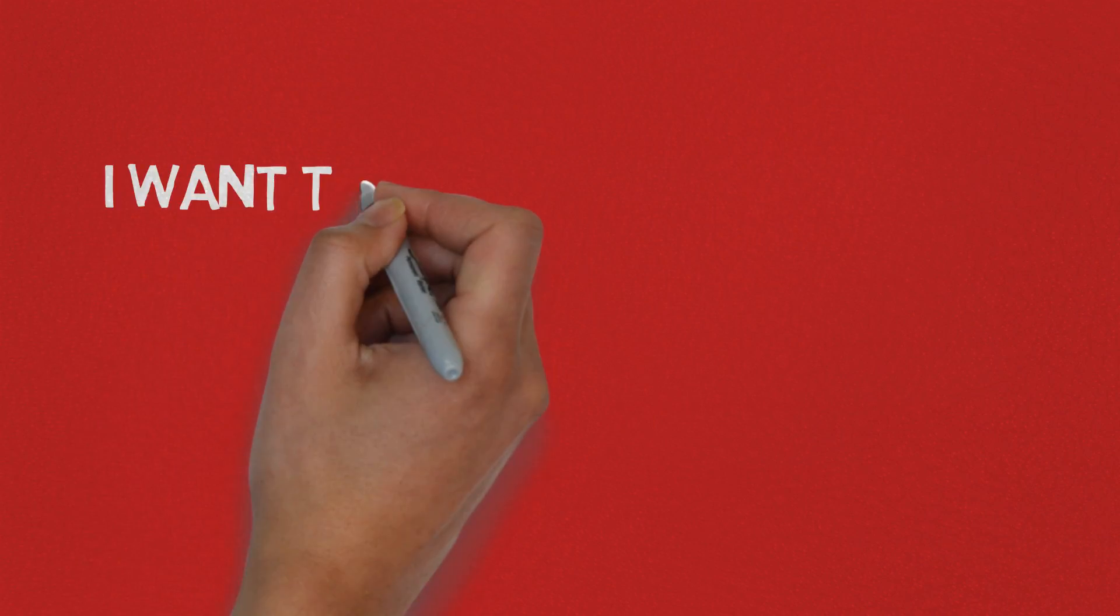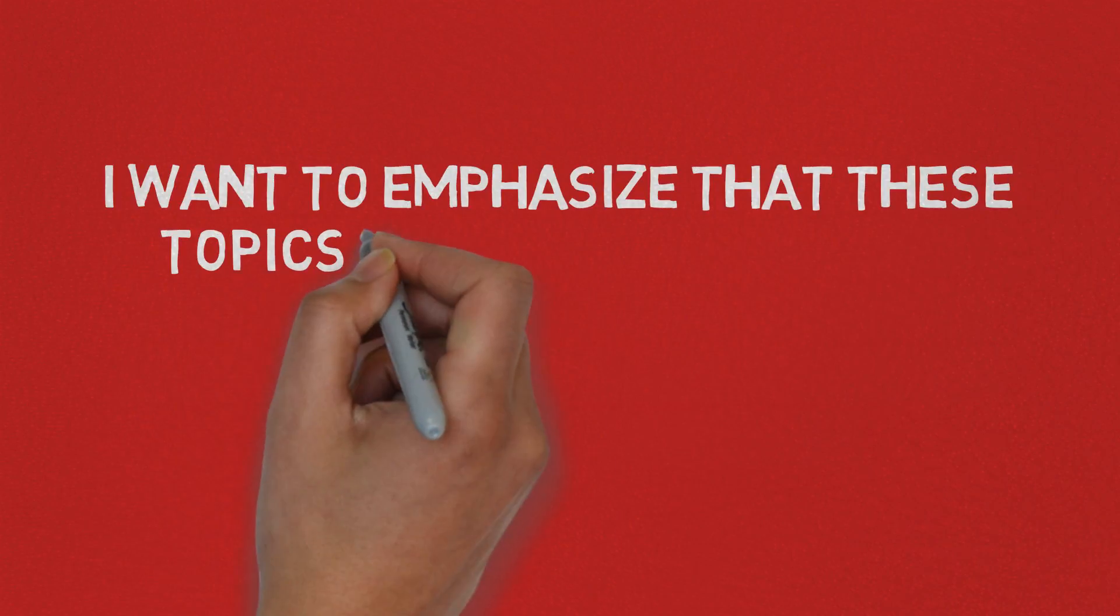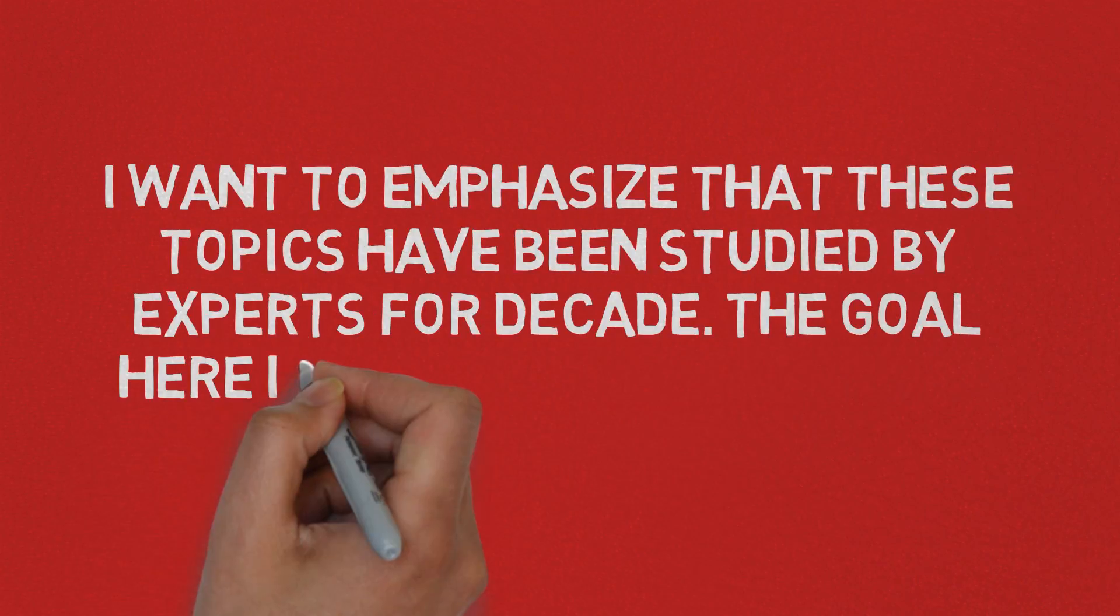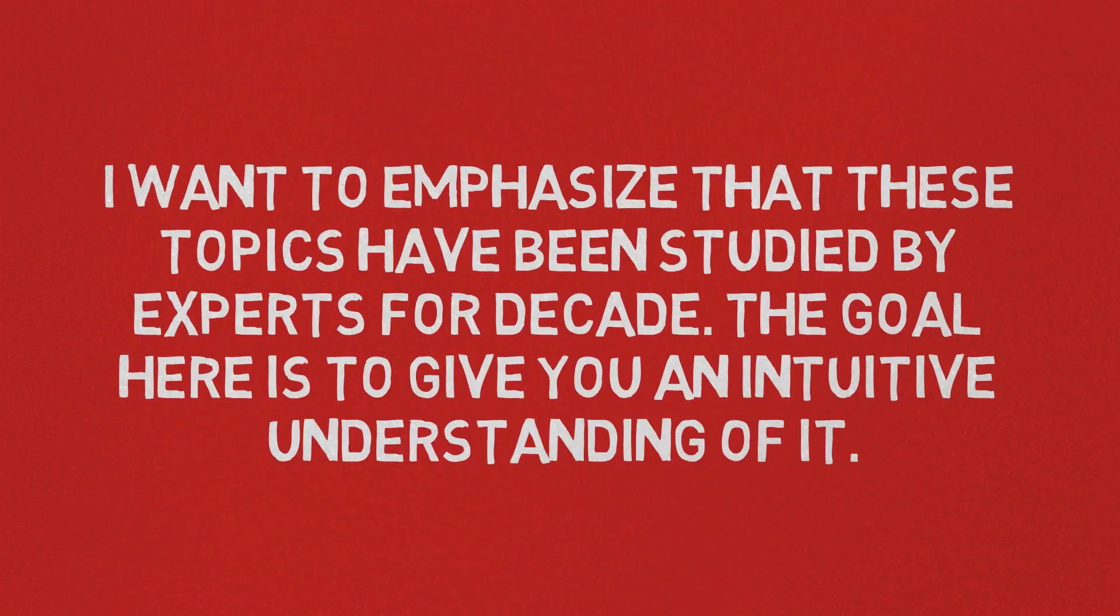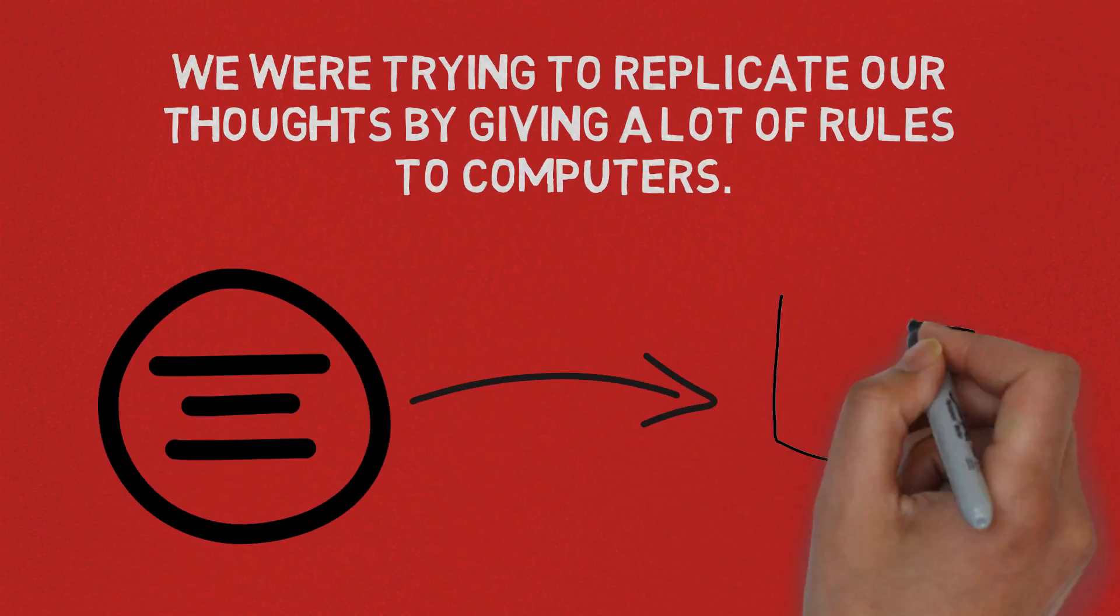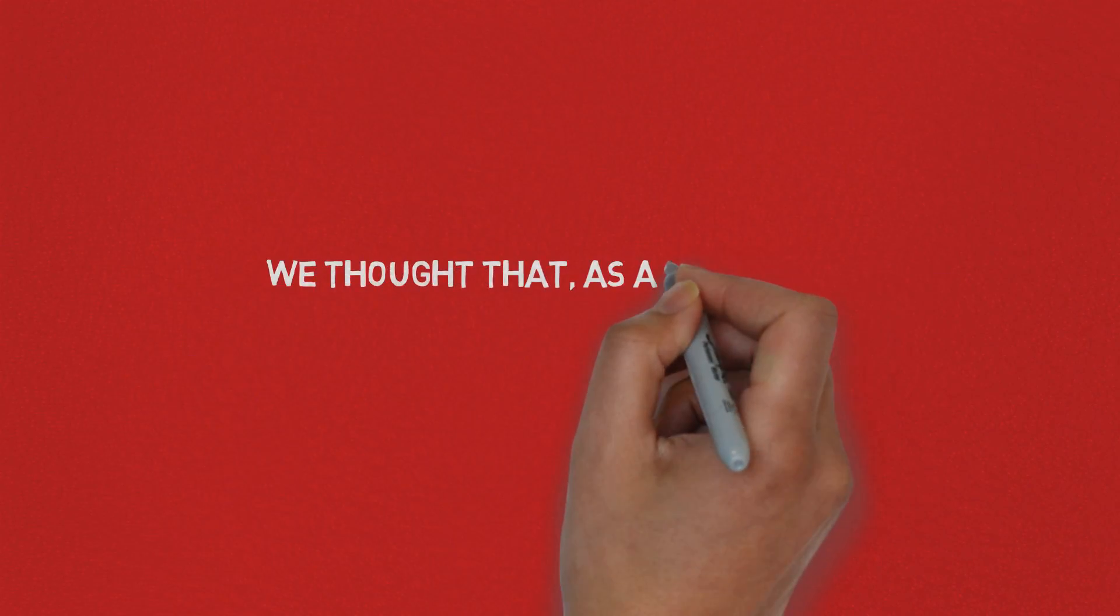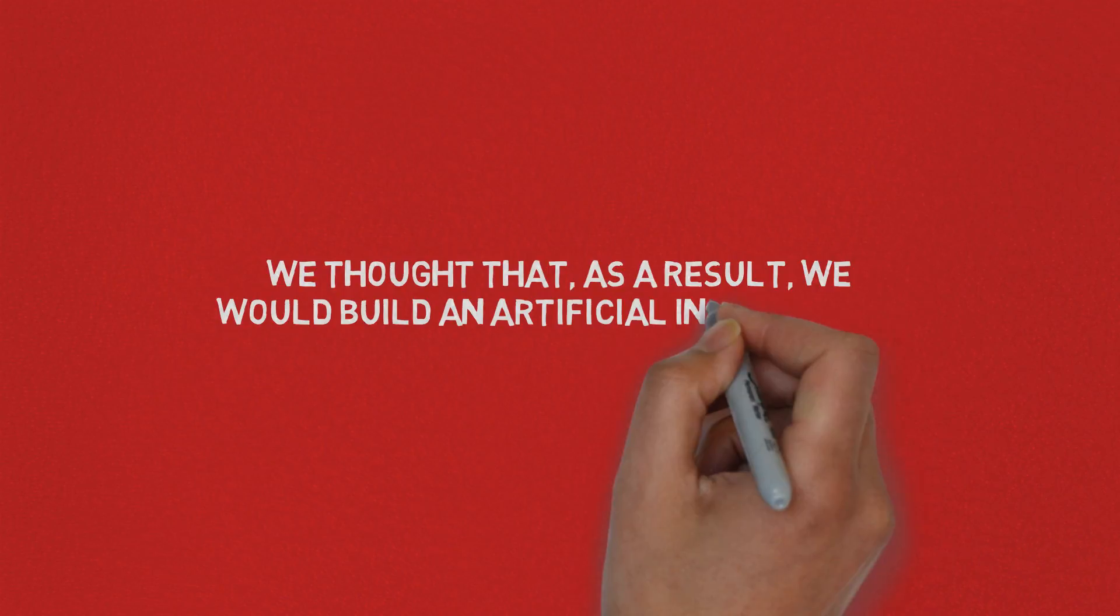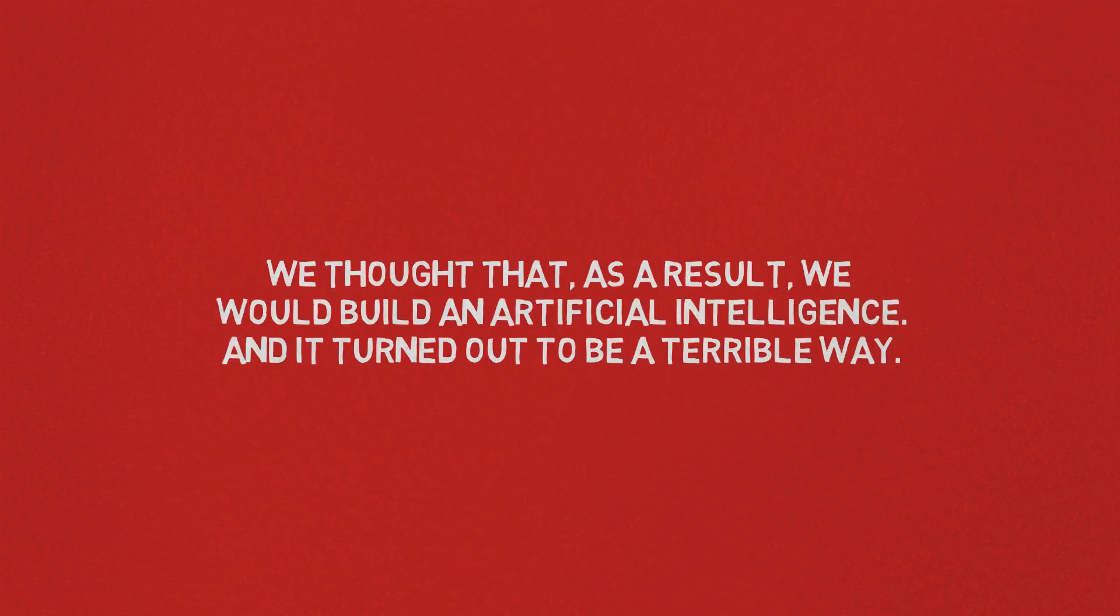I just want to emphasize that these topics have been studied by experts for a decade and the goal here is to give you an intuitive understanding of it. So for a long time we were trying to replicate our thought by giving a lot of rules to computers and we thought that as a result we would build an artificial intelligence. It turned out to be a terrible way.